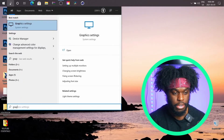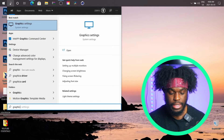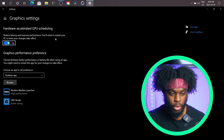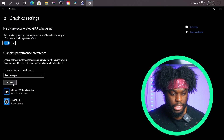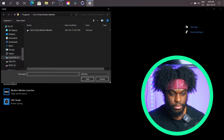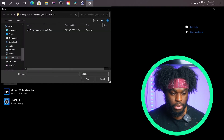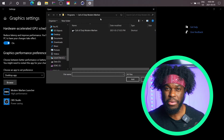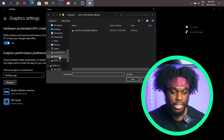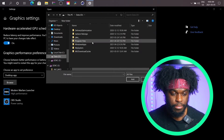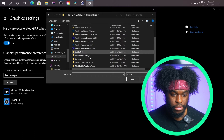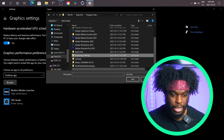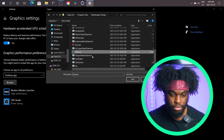First things first, you want to click on the search button and then type graphics settings and click that. Once that's open, you're going to click Browse. We're going to find DaVinci Resolve — wherever you installed it, that's where you're going to find the app. For me, I installed mine on the D drive, so Program Files, Blackmagic Design, Resolve.